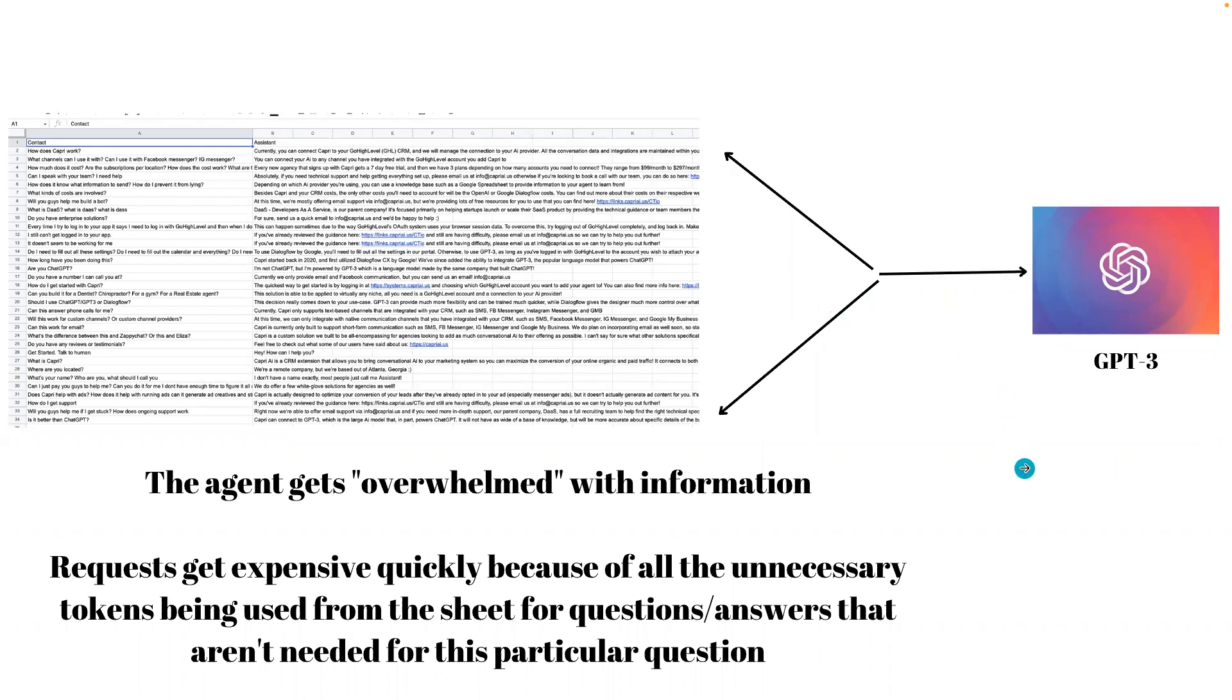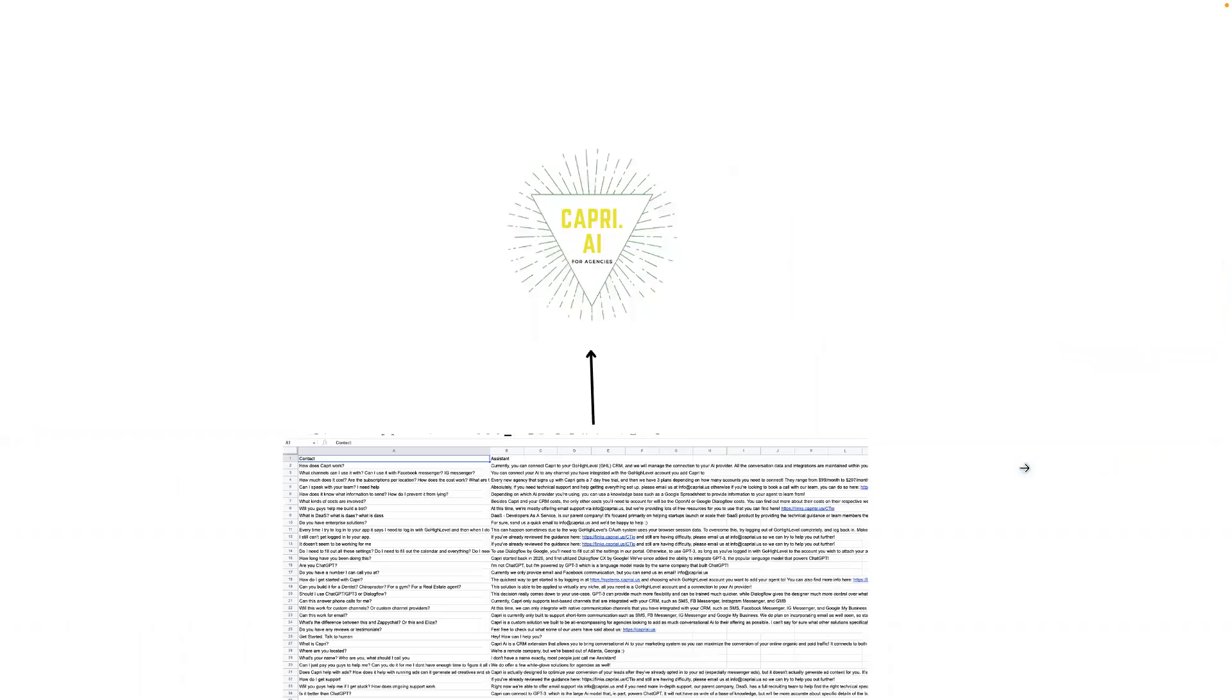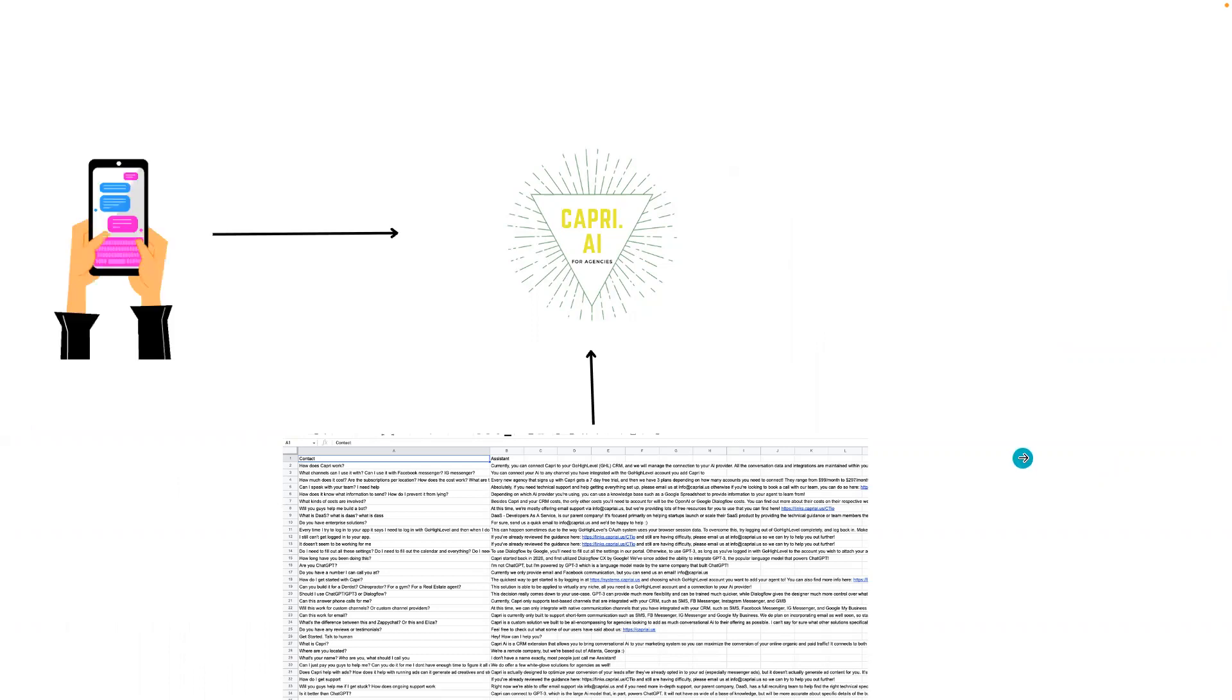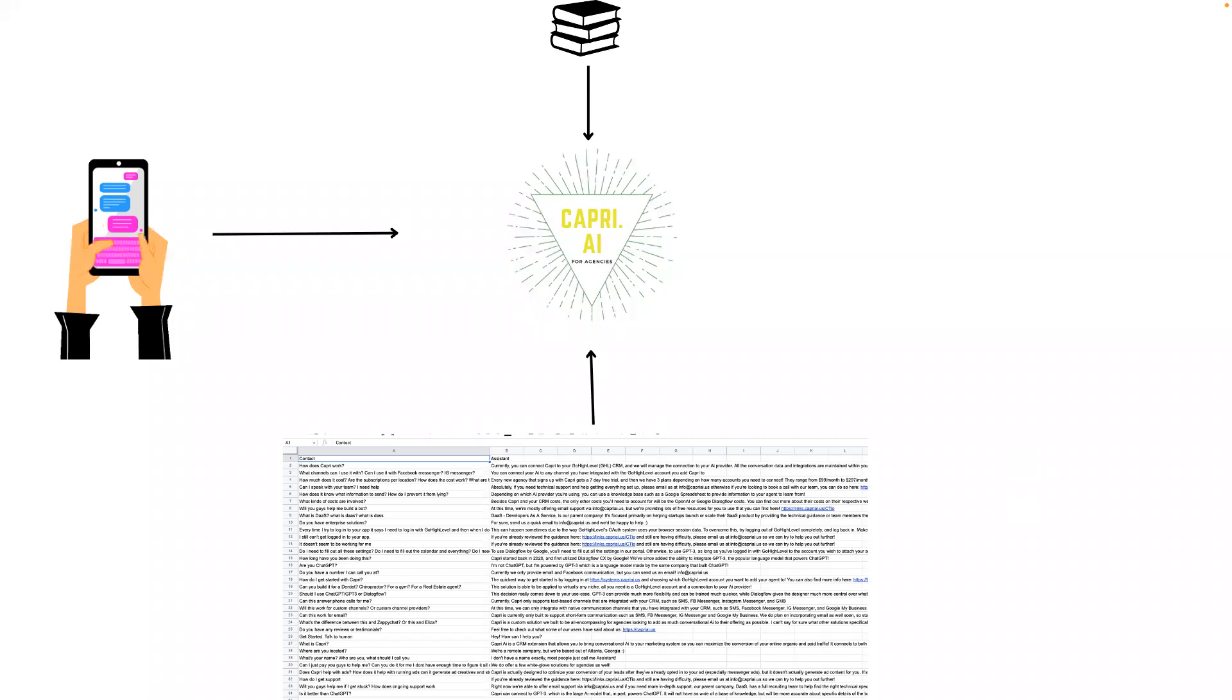To solve that, we created this solution which allows you to add a script to your Google Sheet and it will connect to our system. Whenever a request comes in, instead of loading the entire Google Sheet at once, we will just pull the relevant information from the Google Sheet. We'll know which questions and answers are most important and similar to what's being asked right now.